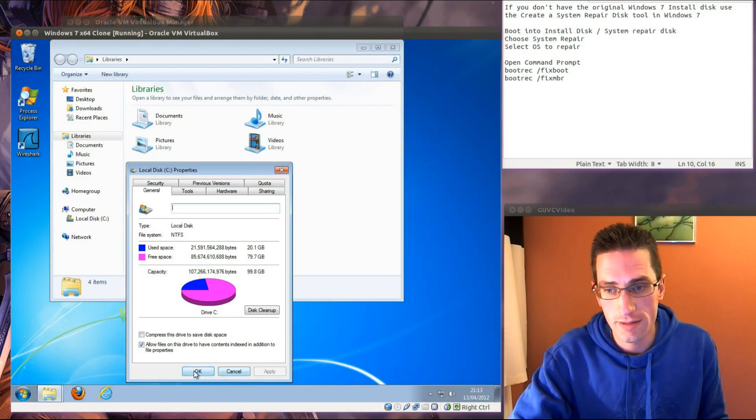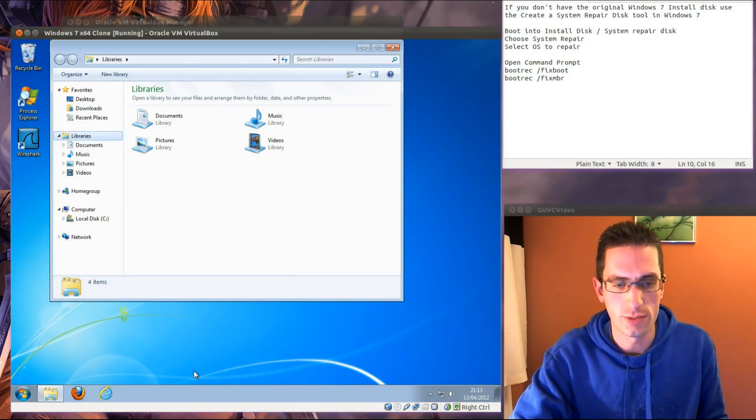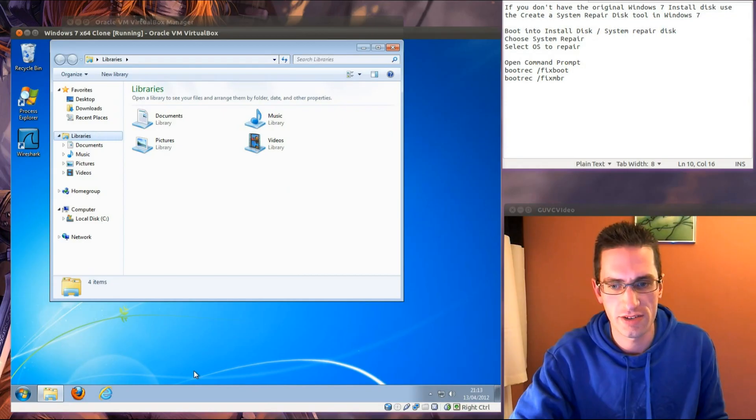So there we are, that is how you uninstall Ubuntu from your computer and go back to Windows 7.